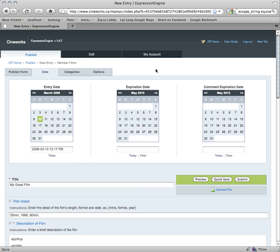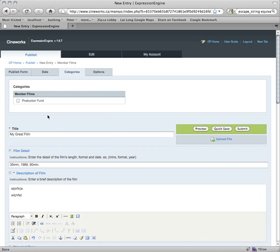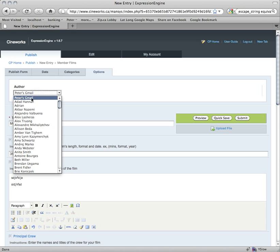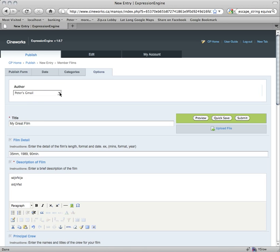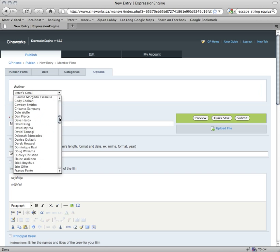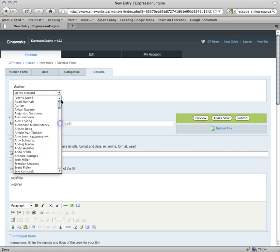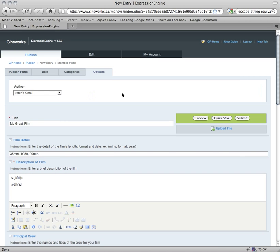Under Categories — this is important — if you've received assistance from the production fund, you want to check that off here. So if you got money from the production fund or other assistance, you would check that off. Under Other Options, the only option you'll see is the Author. Normally you should see yourself as the author by default. But if you wanted to put in a film for somebody else, you could select them from the list — however, be aware that if you do that, you will not be able to edit the film afterwards, as only the person who authored it can edit it. So make sure your name is selected under Author.